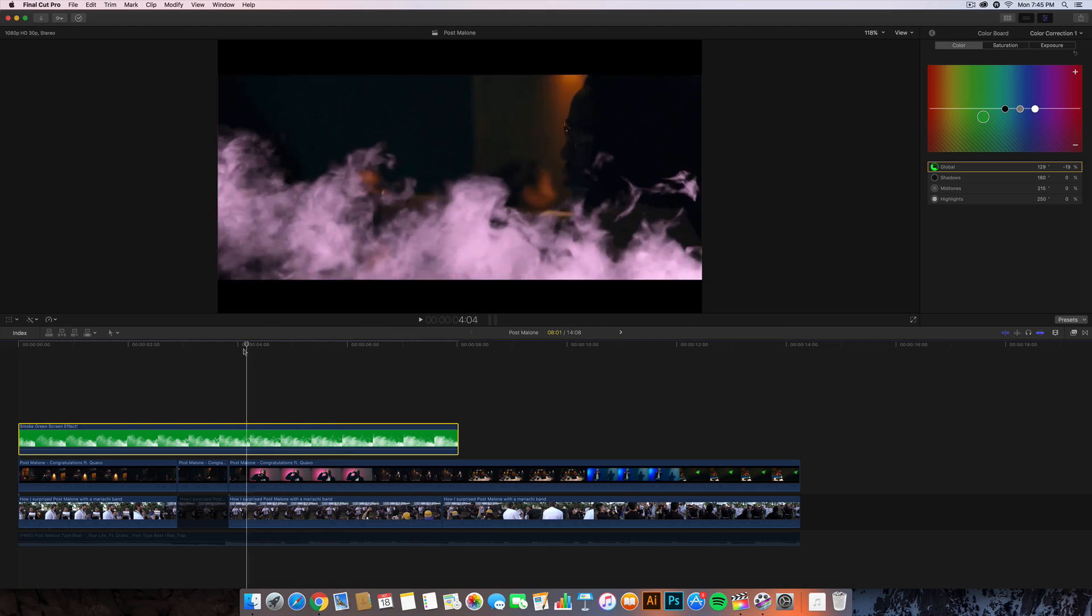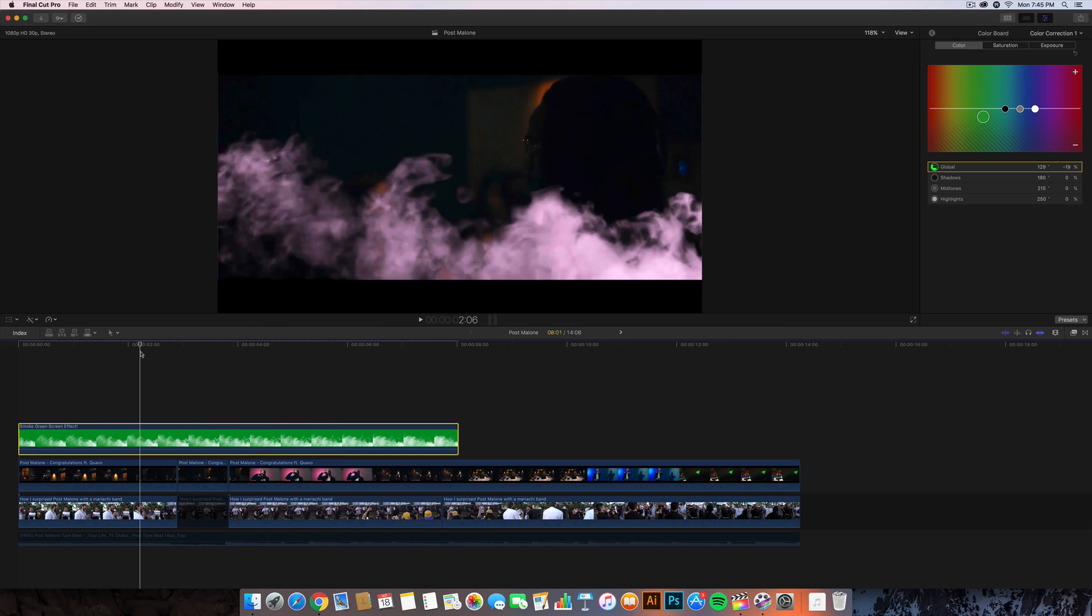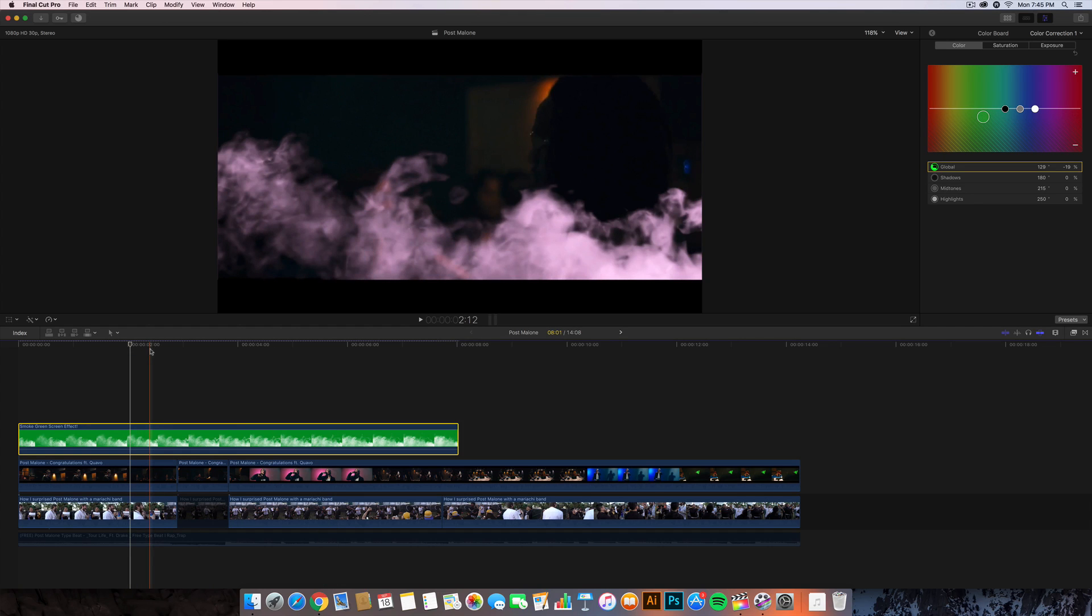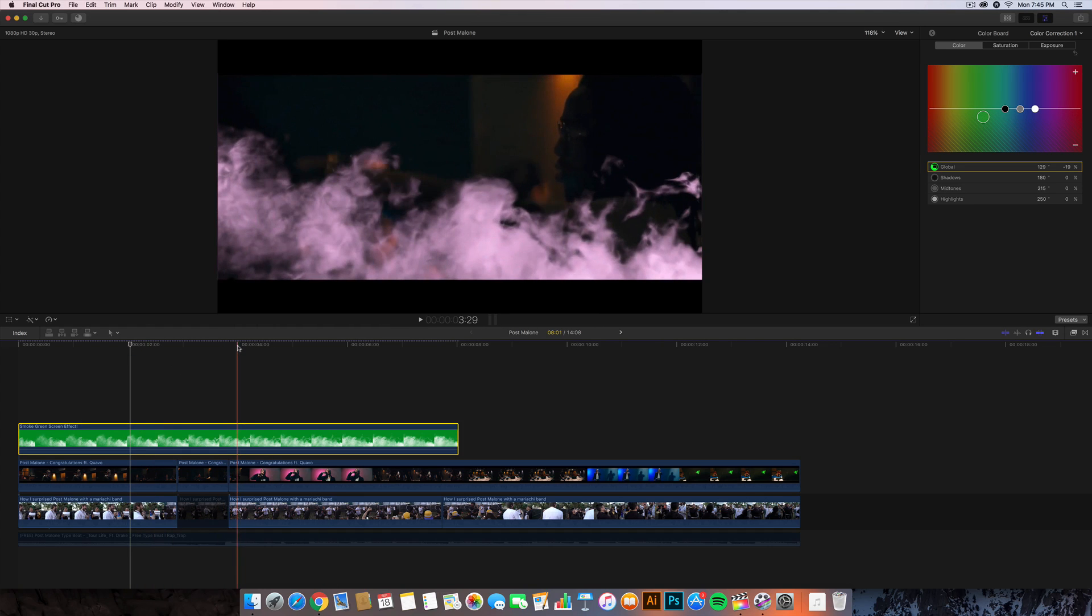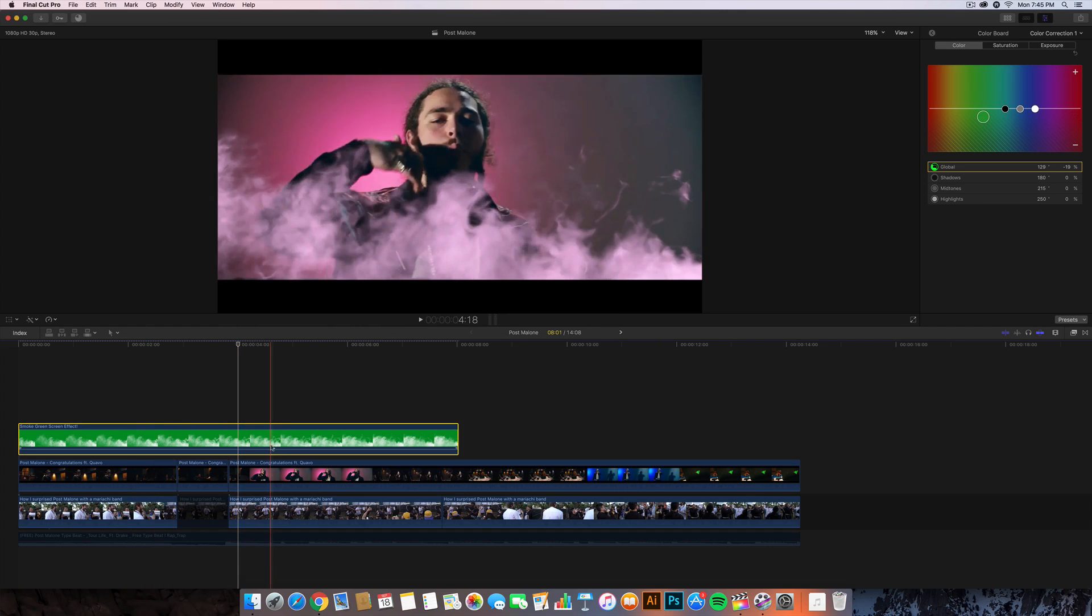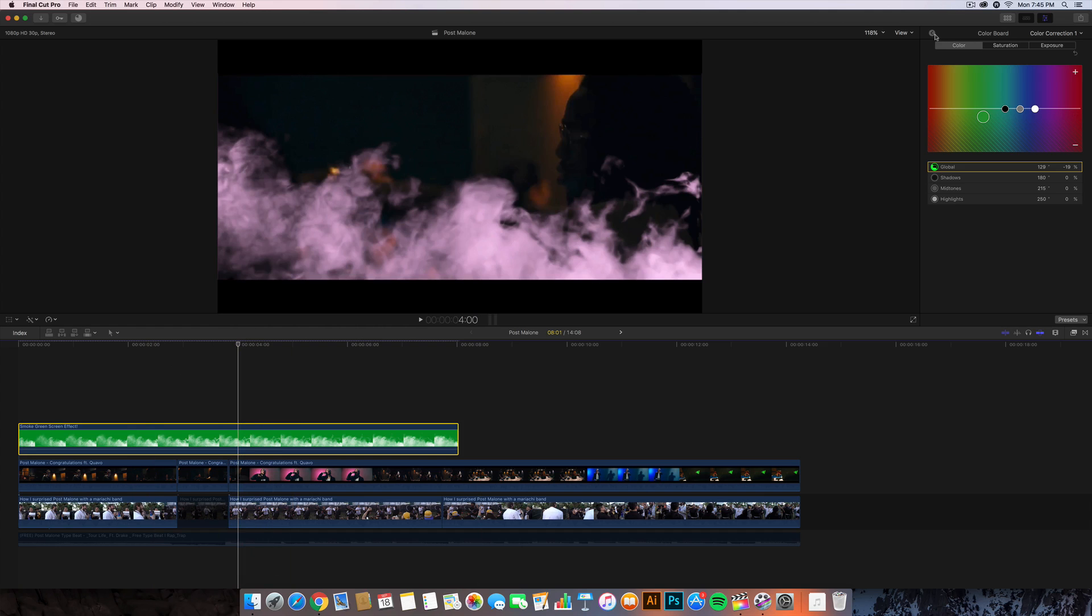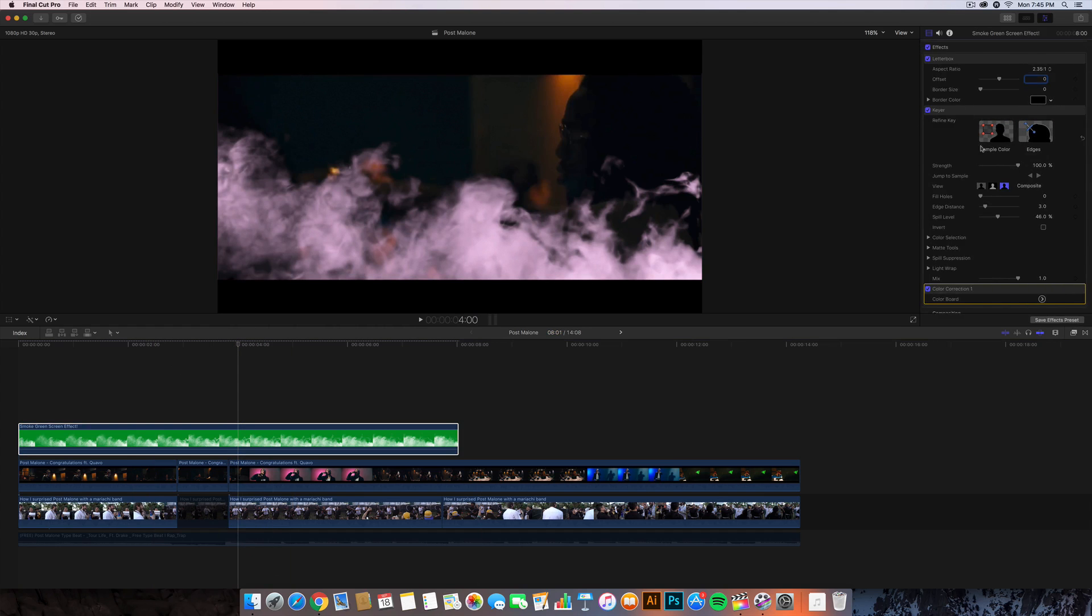Press Command+6 and it's going to take you to the color board here. Change the global color to like maybe purple or something that will match the lighting or the color - in this case pink.